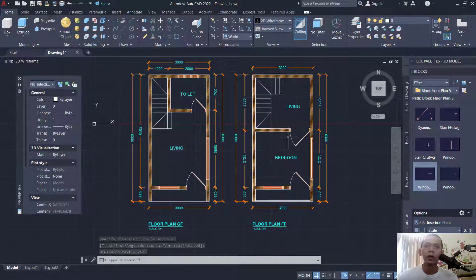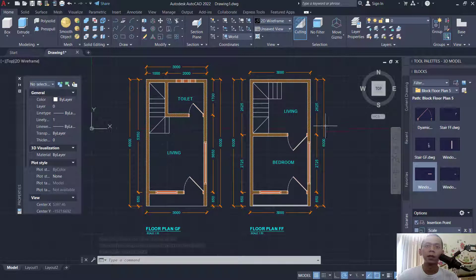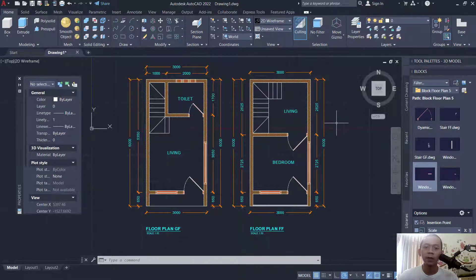Now we already created this simple floor plan for exercise number six with AutoCAD software. If you have any questions about this tutorial, you can comment below this video. Thank you.